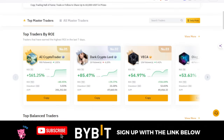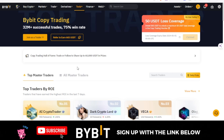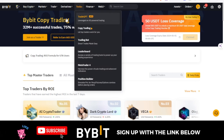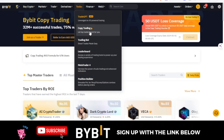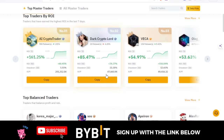What I basically do to access copy trading on the app is go to your more menus and you'll see copy trading there. But here on the web, you go to Tools and then go to Copy Trading, and that will bring you to this page.